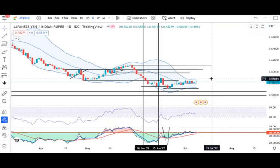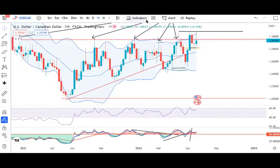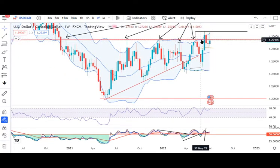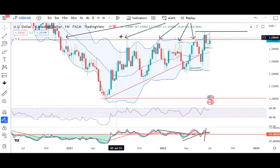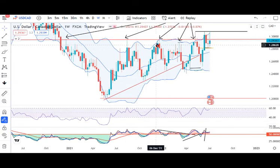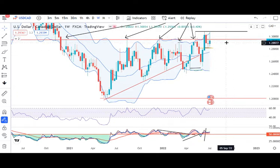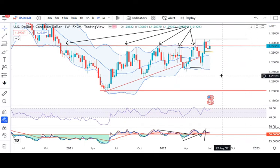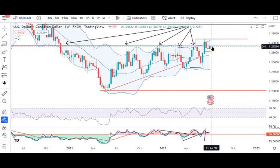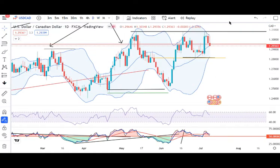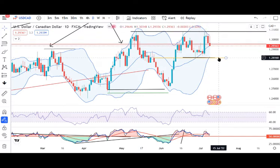USD/CAD: the 1.30 level has become a quite crucial level. As you can see, multiple times it has touched this level and immediately come down. On the daily chart, there is good price rejection around 1.3080. However, a sell-off trend will not occur until it gives a daily close below 1.28.